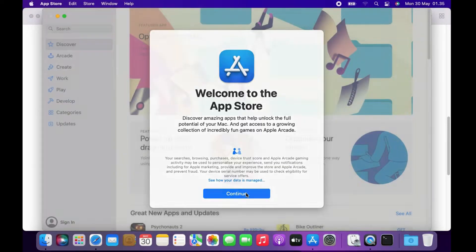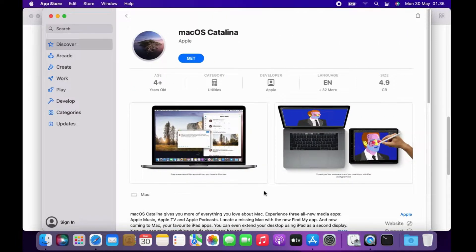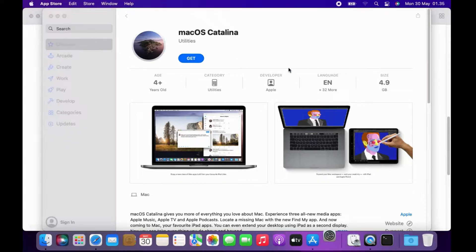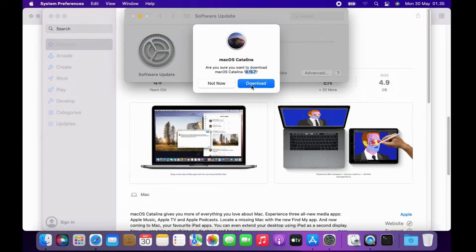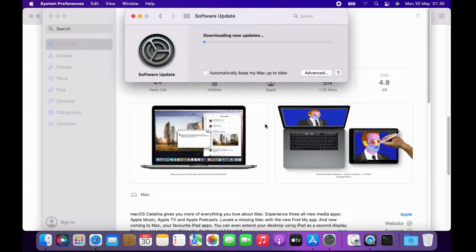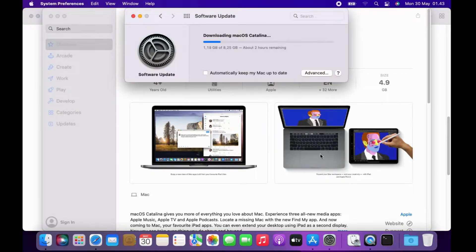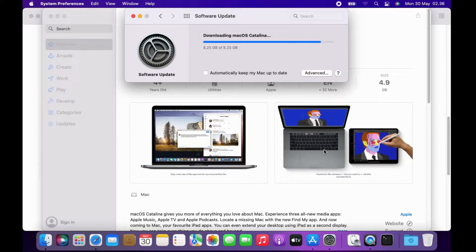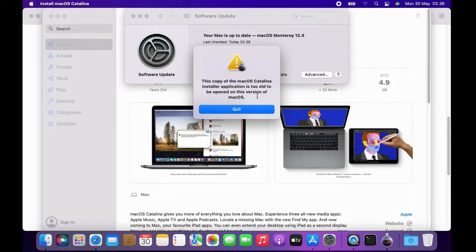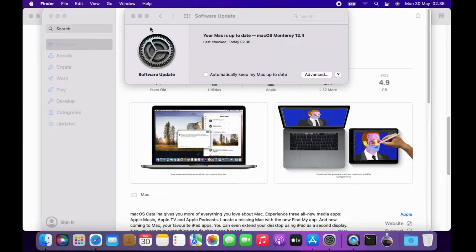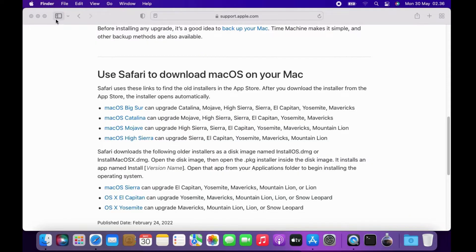It will redirect to the App Store. On the macOS Catalina page click the Get button. Click the Download button in the pop-up window that appears. Wait for the macOS Catalina download process to complete. Once the download is complete, click the Quit button in the pop-up window, then close the App Store and the Safari browser.